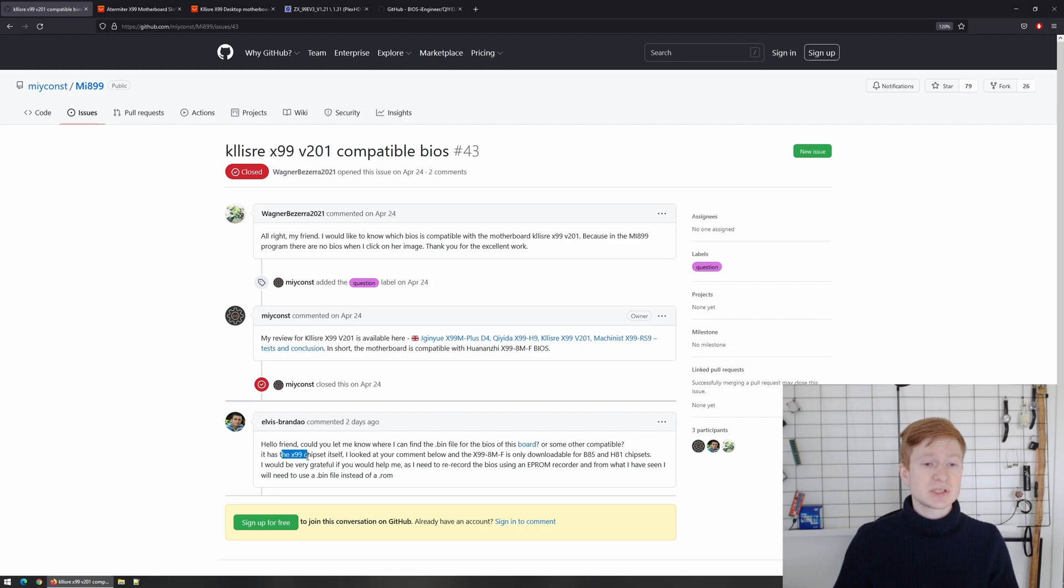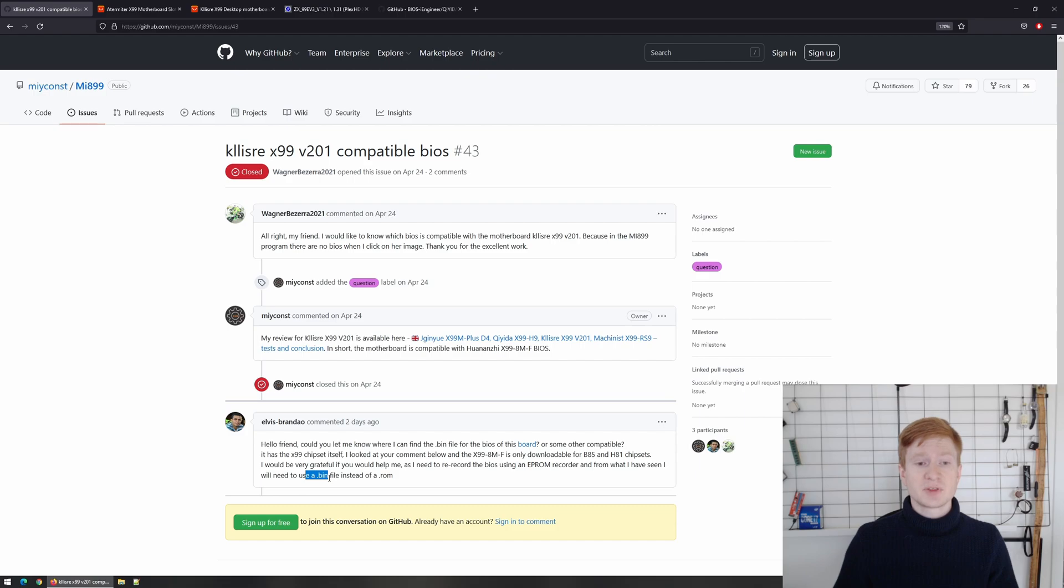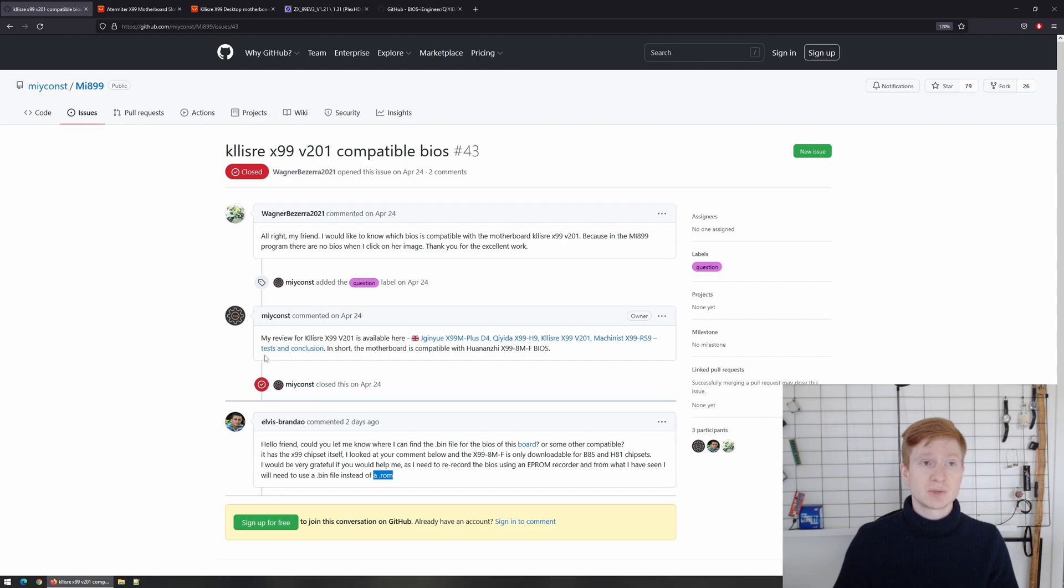So Elvis on GitHub is asking for binary BIOS for Klyceria x99 version 201. He claims that his motherboard however has x99 chipset. He is also asking for a file with bin extension instead of rom extension because according to him they are not compatible.